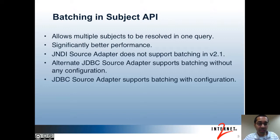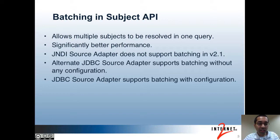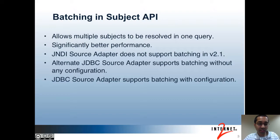The alternate JDBC source adapter supports batching without any special configuration. The maximum number of bind variables used is 180, so for instance, if you have two subject identifier columns and perform a search by identifier, the batch size would be 90. The other JDBC source adapter supports batching with configuration, and I'll show you how the configuration looks.